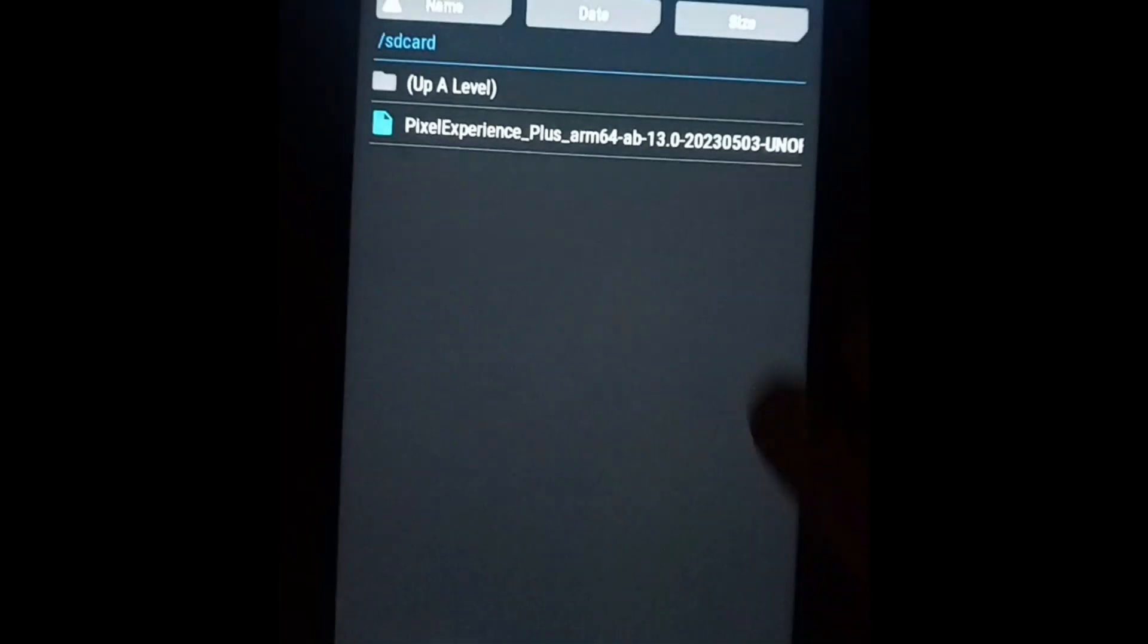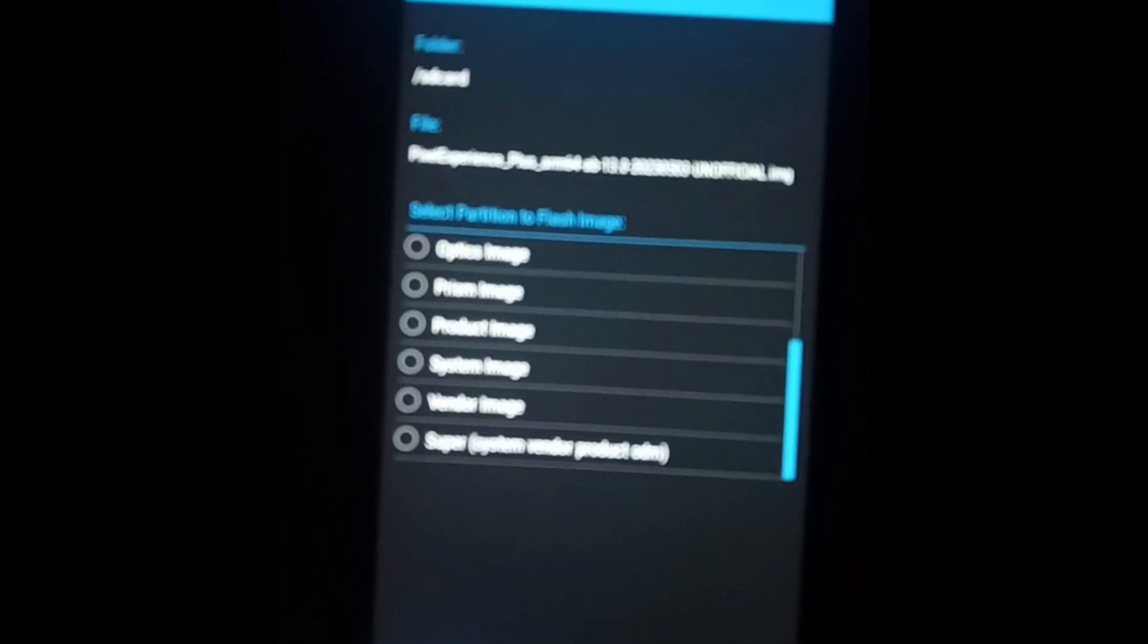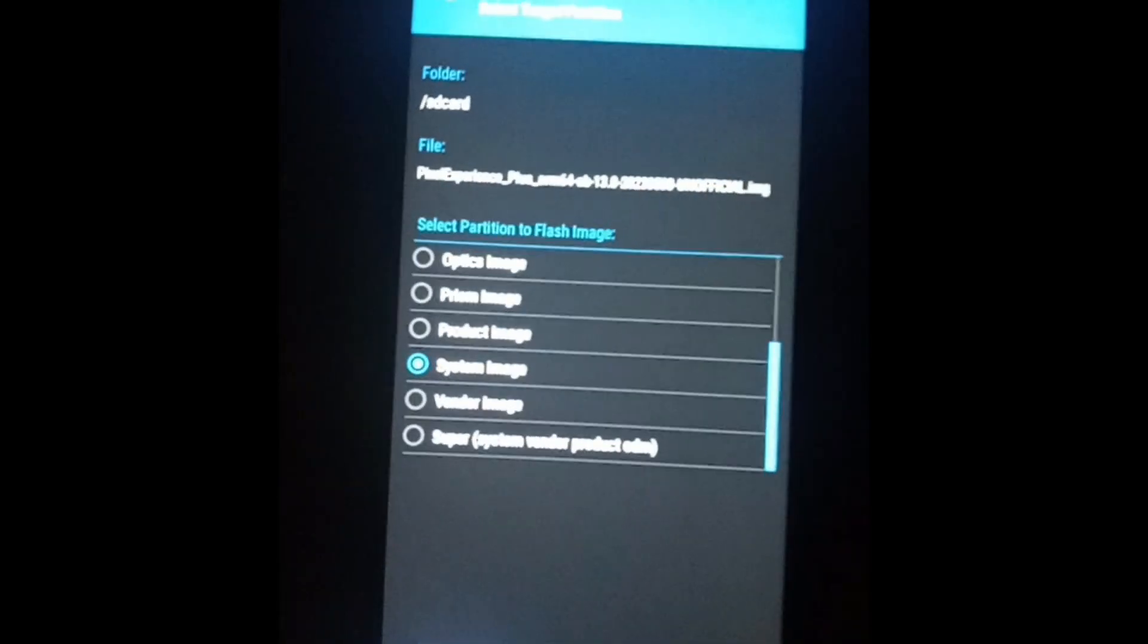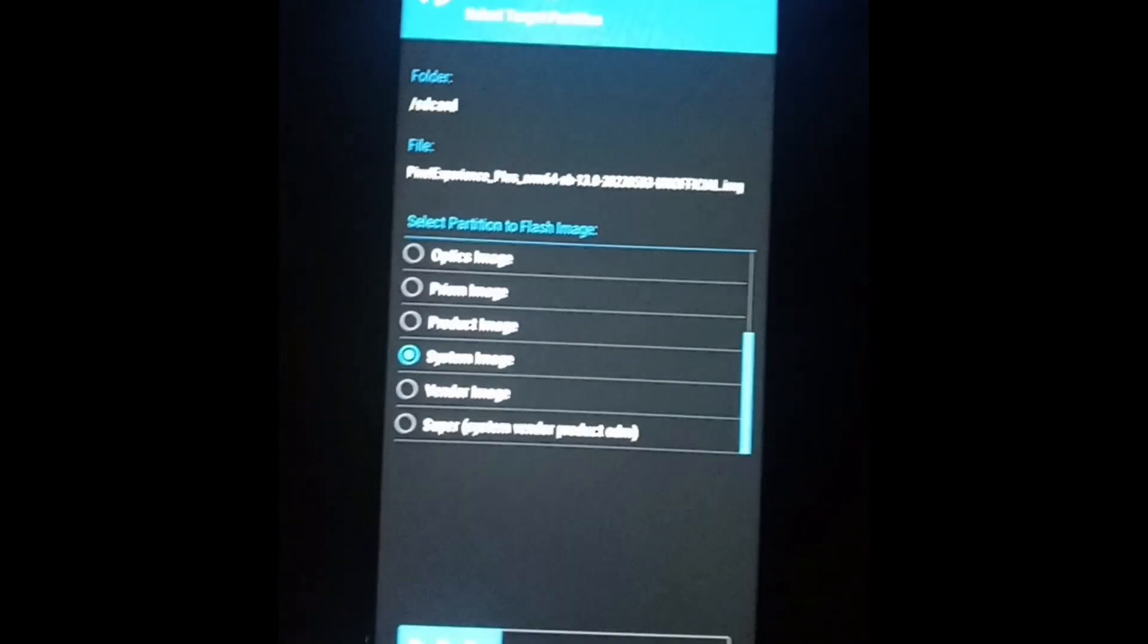Simply press on Pixel Experience and swipe to flash it as system image. Follow my steps shown in the video.